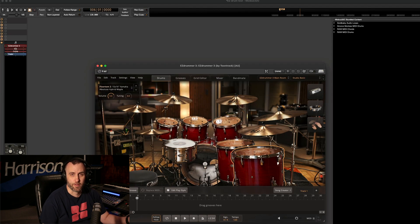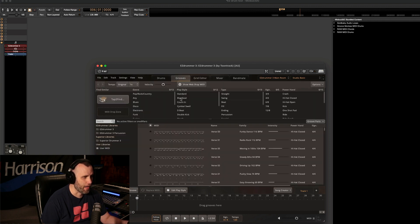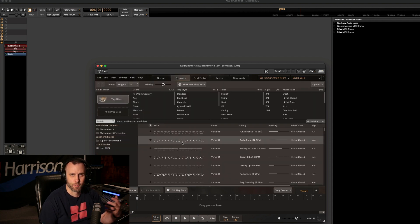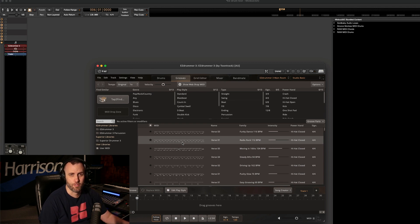For our purposes today, I'm just going to work with the main room drum kit, and we can click on each element. You can hear that these are excellent samples and they were recorded really well. As we go to the Grooves tab, we're going to find some grooves that we like and also some drum fills, and drag those into the Q slots.